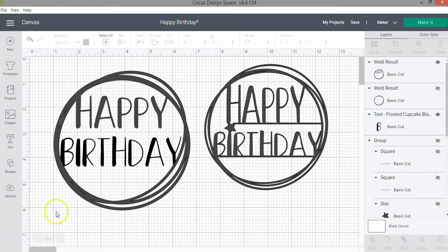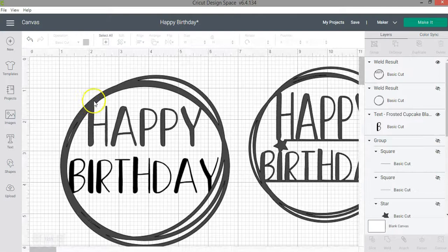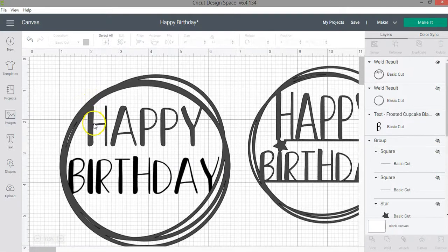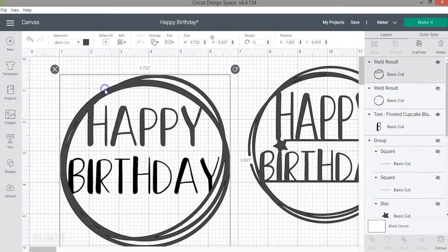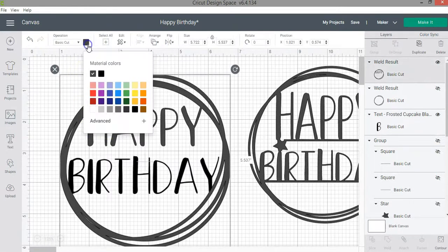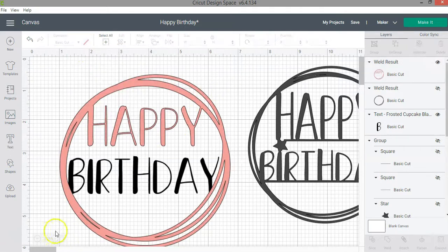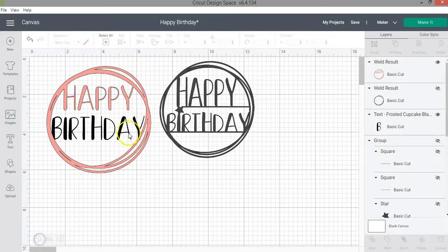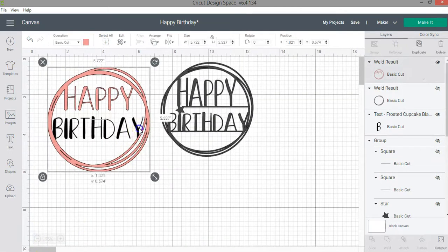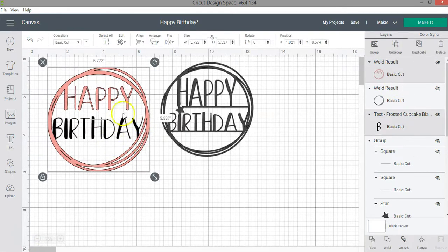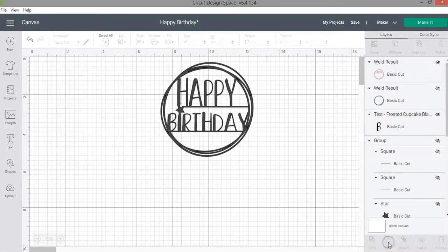The machine is going to cut around the black lines, which are called contour lines. They're really hard to see, but if I change the color, you will notice them a little bit better. So I'm going to do the same with the word birthday. So for that, I'm going to select the layers and click weld again.